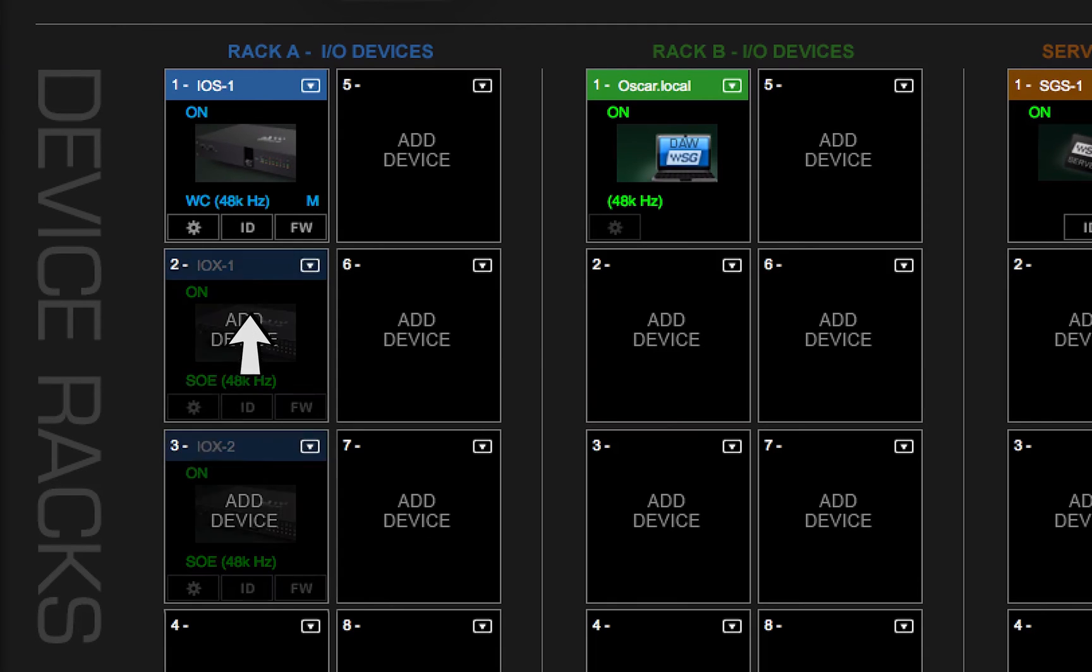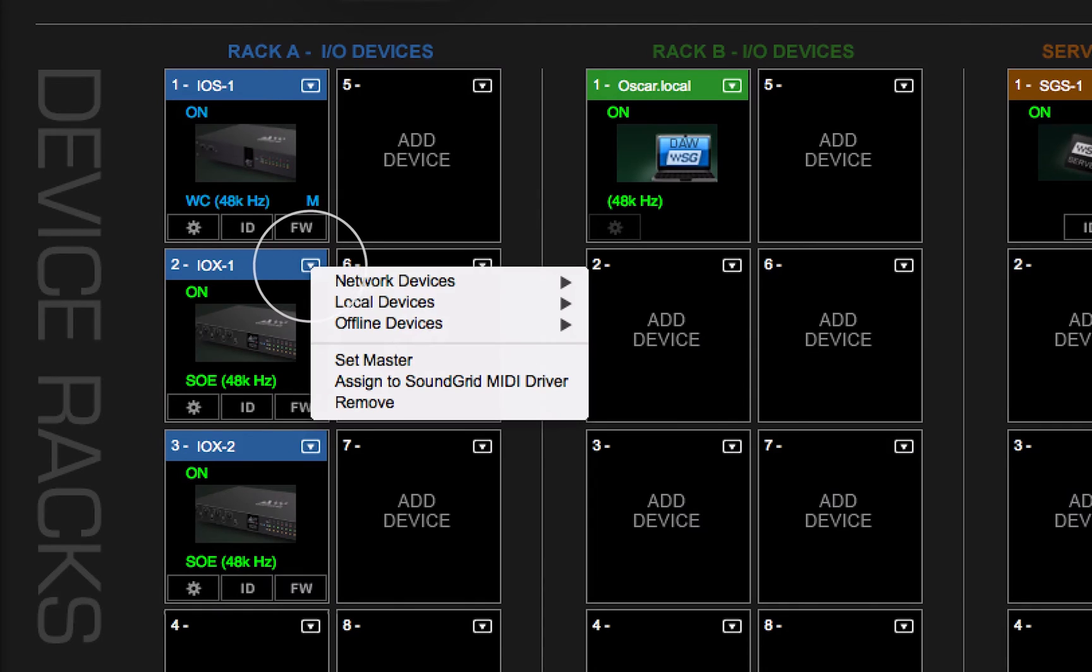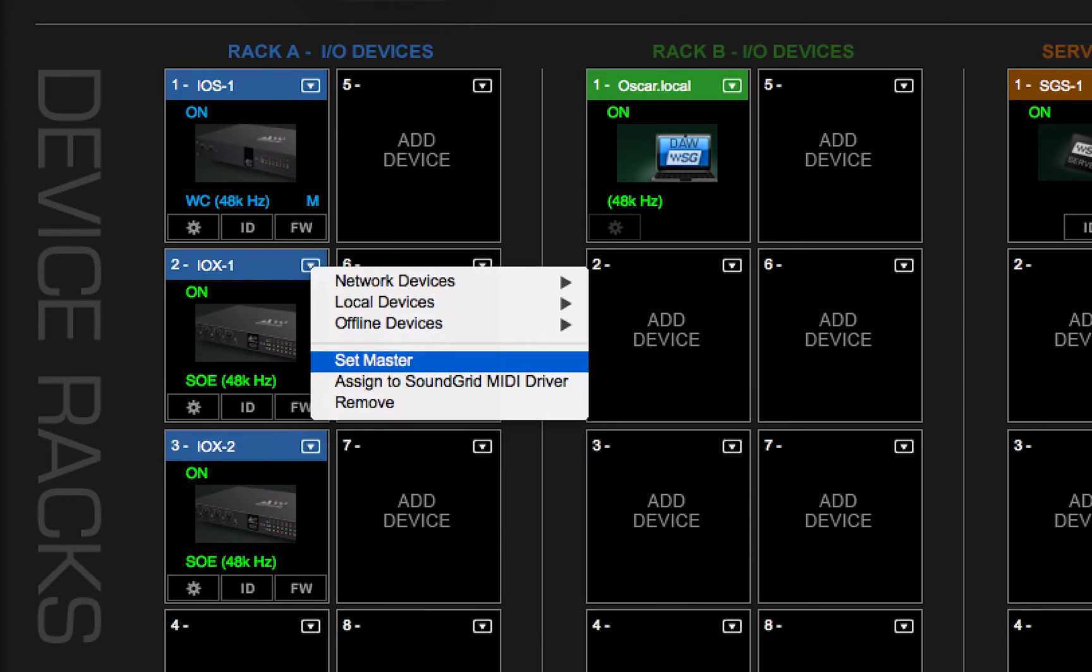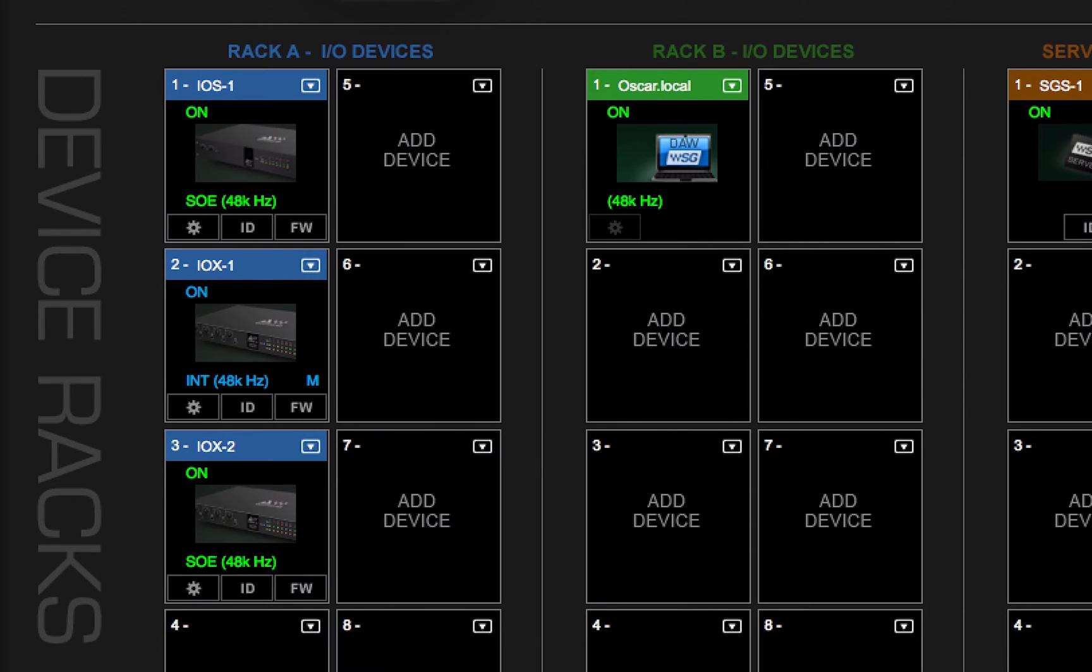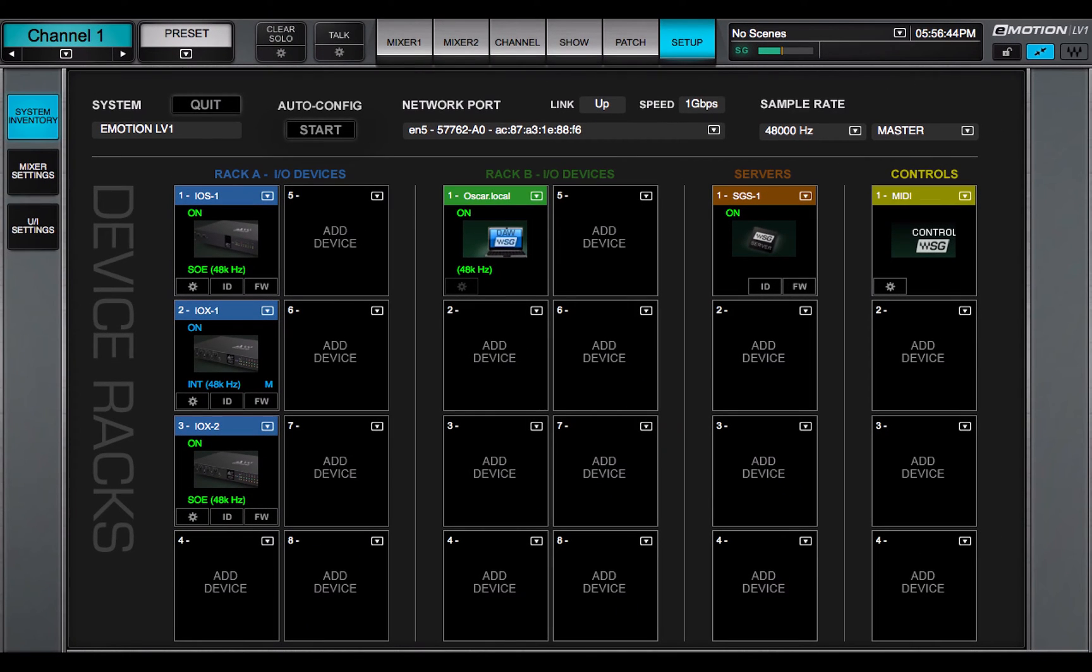You can make any I.O. device the SOE clock master by using the Set Master menu item on the device rack slot. The device's position in the rack or the physical location of the hardware are unimportant when assigning clock master status.